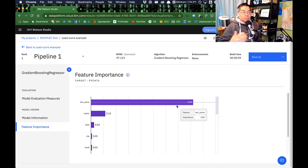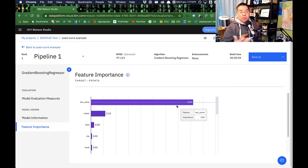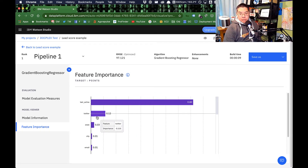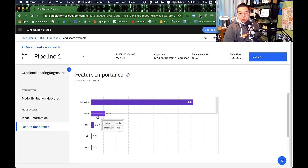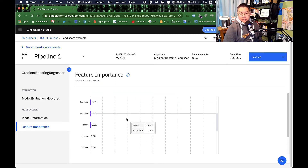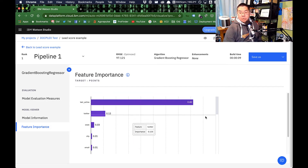In this case, we see a very strong relationship between when a contact was last active and their lead score — and this makes total sense. The more active you are, the higher the points are probably going to be. Somebody who was active once four years ago is not a very good lead. The second relationship, which is much, much weaker — I'd say there's not really a relationship here — is activity on Twitter. And then you go further into the data and there's a whole bunch of data with no relationship whatsoever.